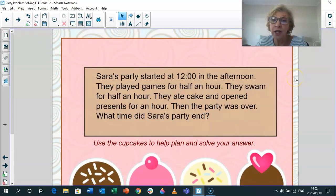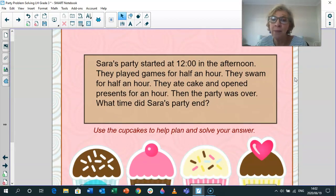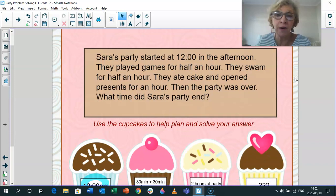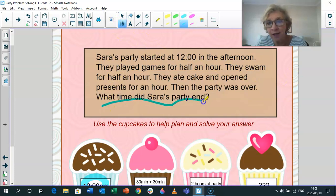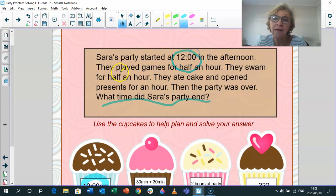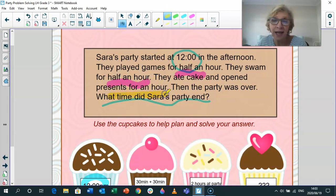Sara's party started at 12 in the afternoon, which is 12 midday — 12pm. They played games for half an hour. They swam for half an hour — clearly it was in summer. They ate cake and opened presents for an hour. Then the party was over. The question is: what time did Sara's party end? Started at 12, so we highlight the information. They played games for half an hour, they swam for half an hour, and they opened presents and had cake for an hour.